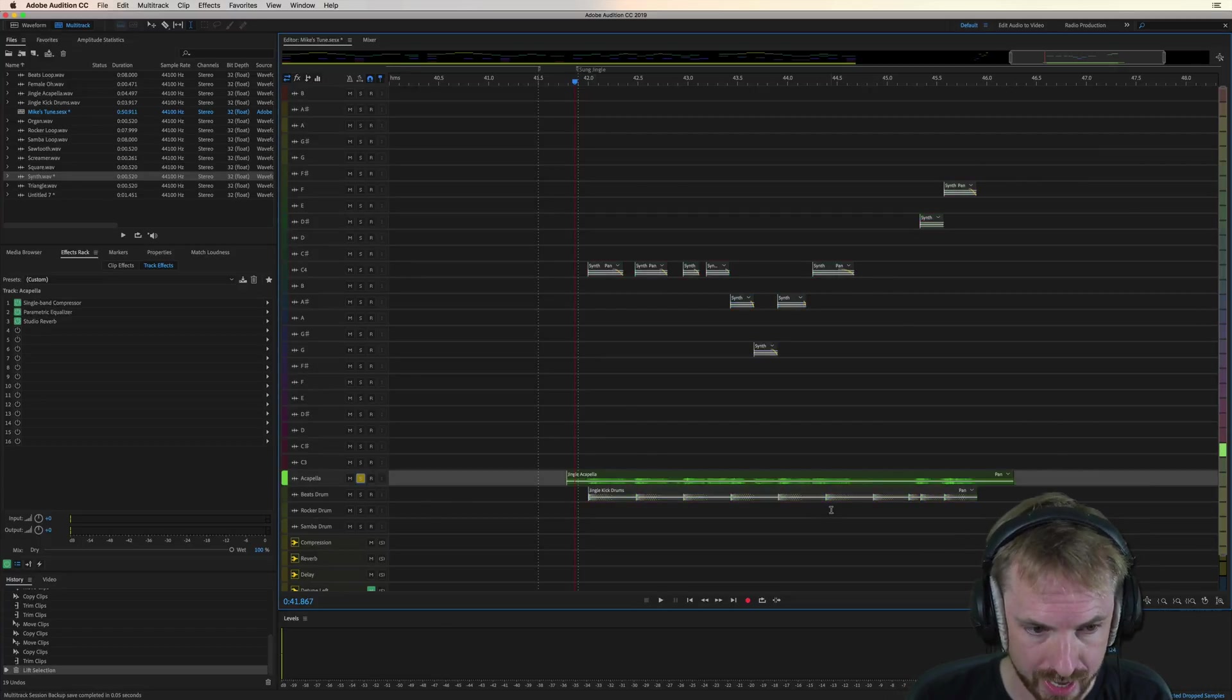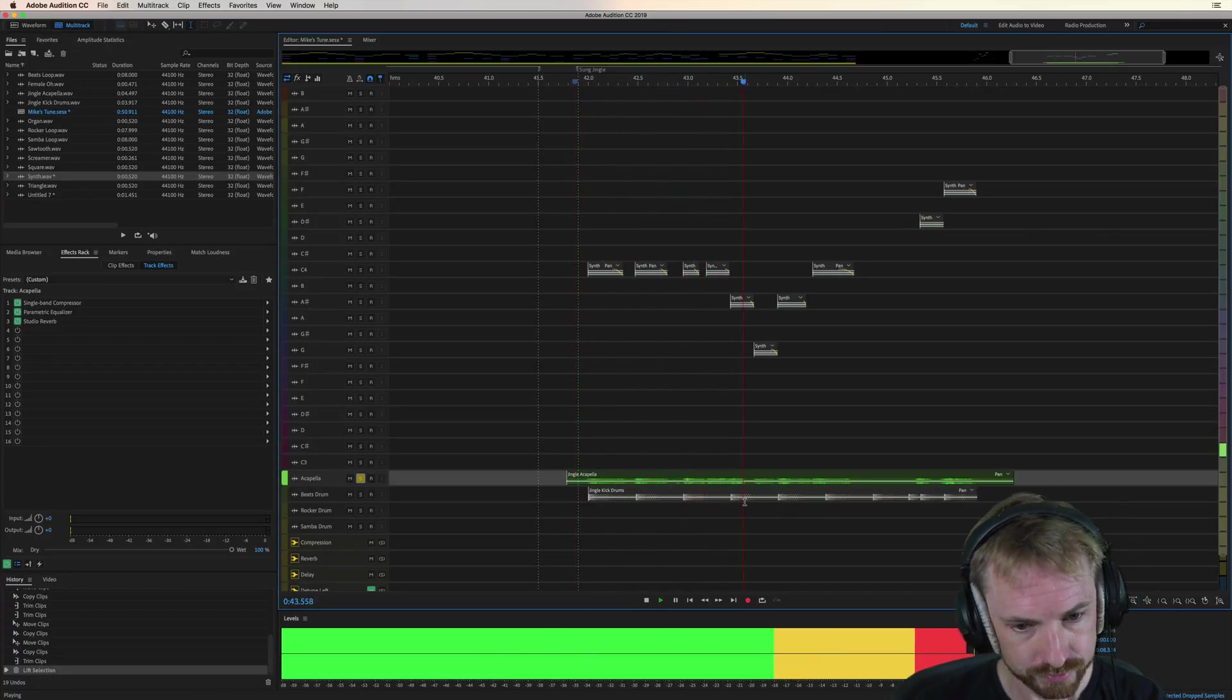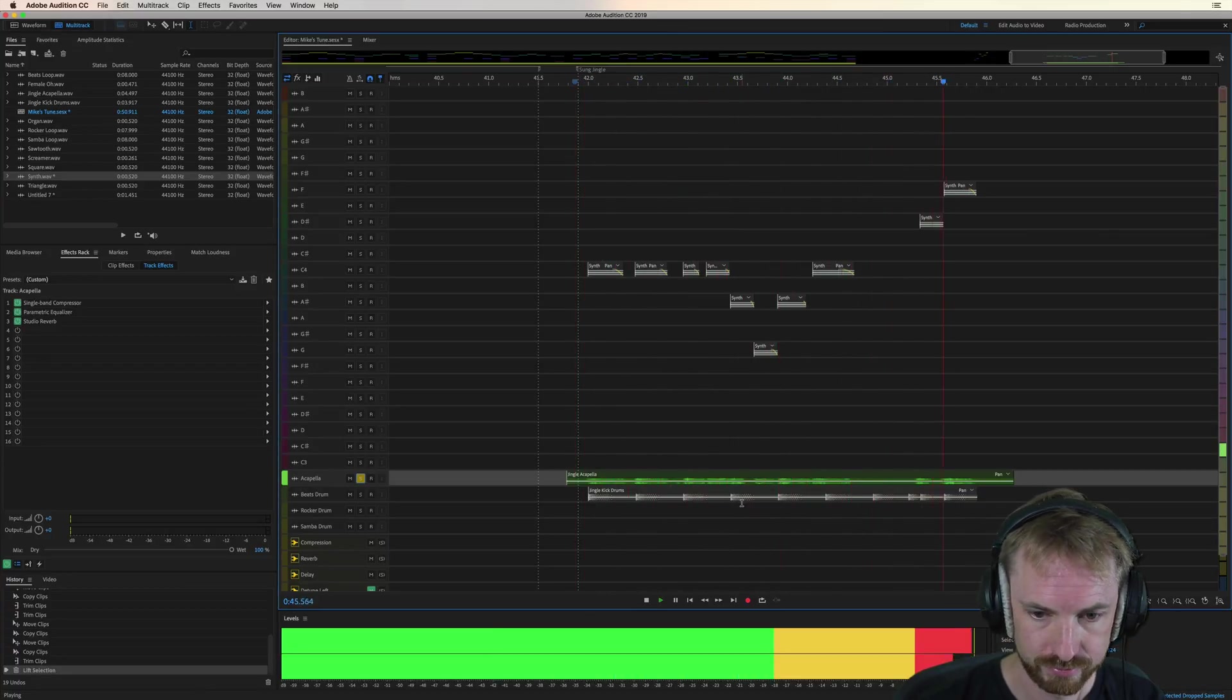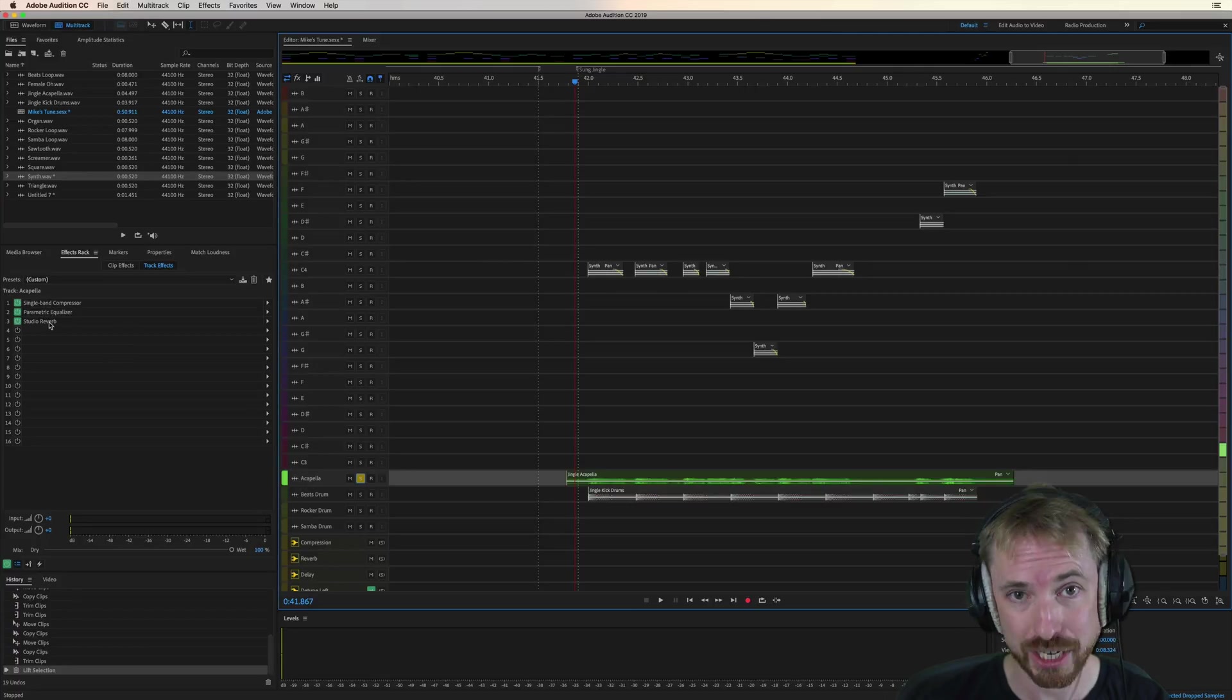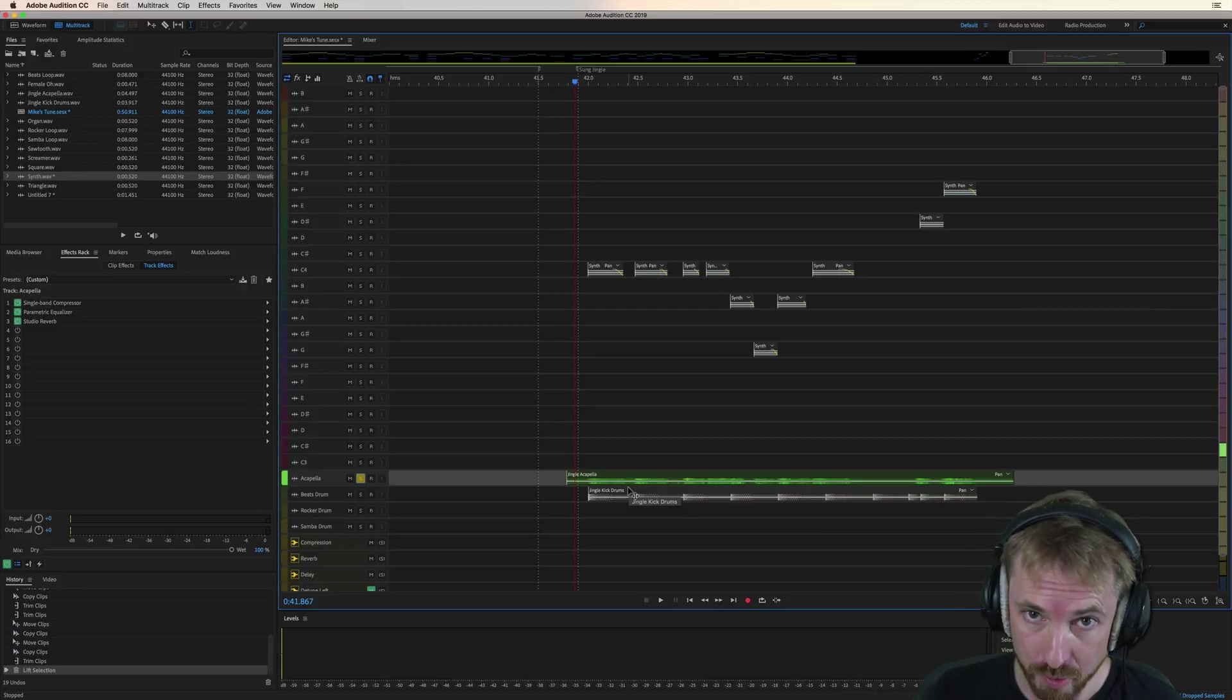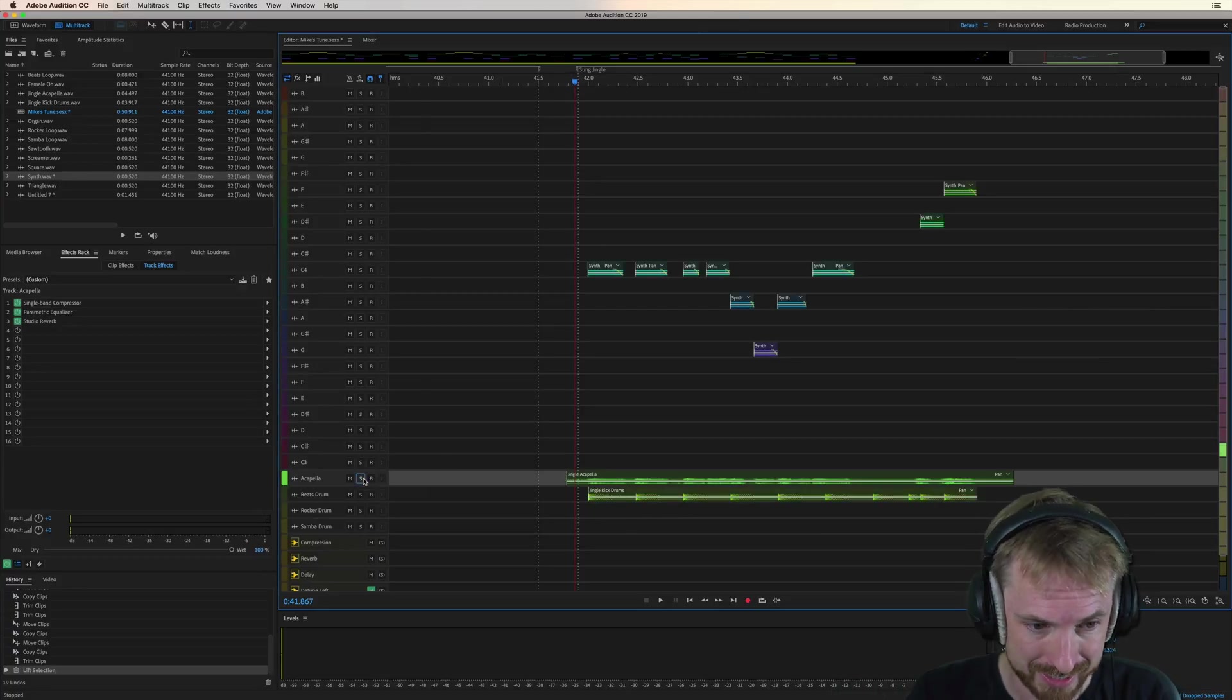We've got an acapella track here. Let's solo it. And this is specifically designed to have a bit of compression, EQ, and studio reverb to enhance vocals. If you want to include sung jingle vocals, this is the track to use. It's designed to contain them.